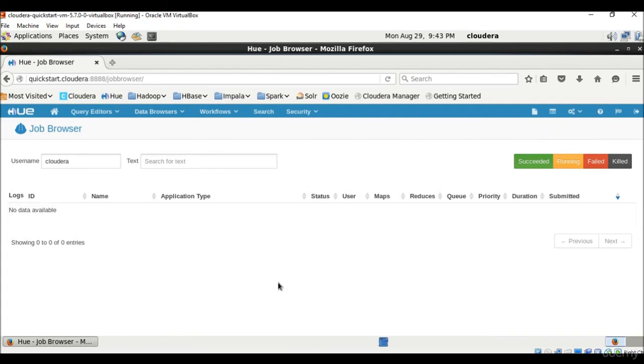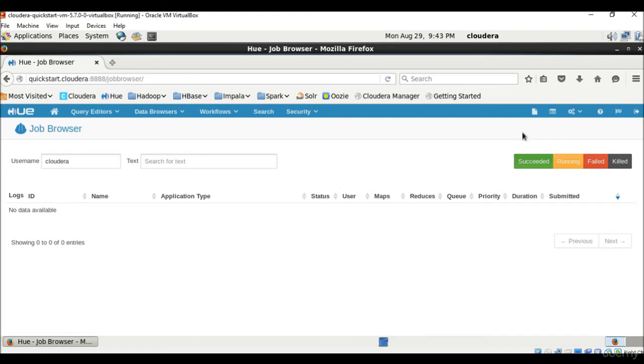So that's all about Hue. I think you had a good experience with the GUI in your browser about Hue. We will talk about many things later about Hue file browser in detail. And that's all about Hue web user experience.